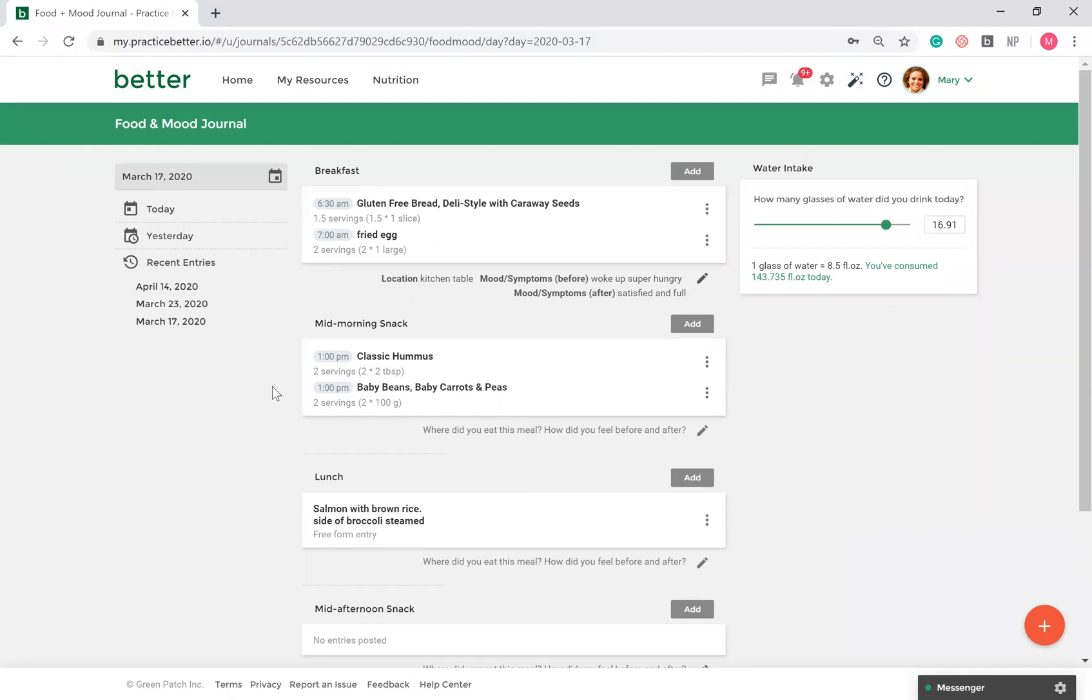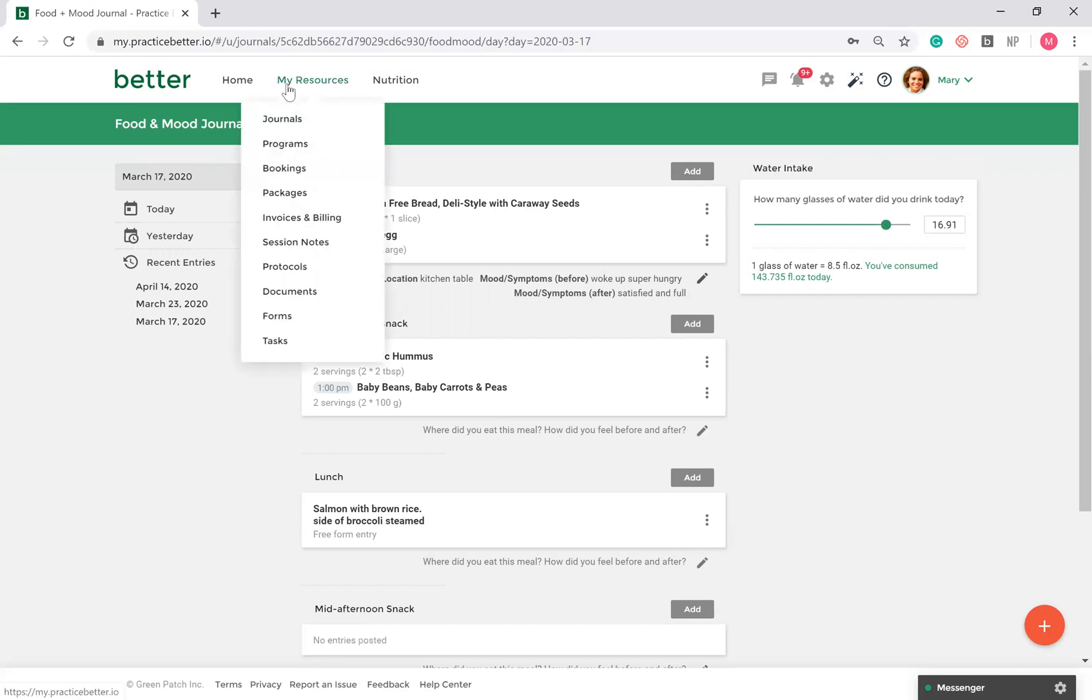Clients with access to the Client Portal also have access to all resources that you've shared with them, including session notes, documents, programs, receipts, protocols, and much more. This can be located under My Resources.